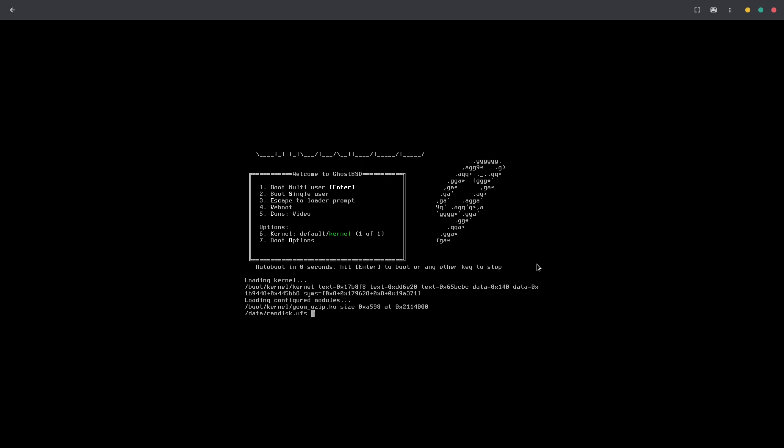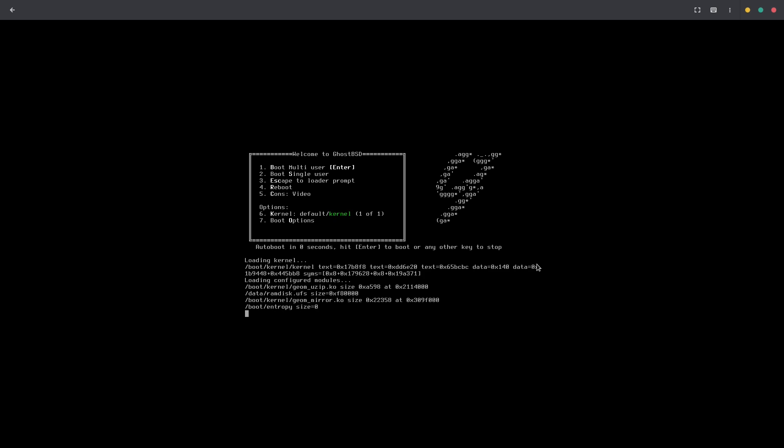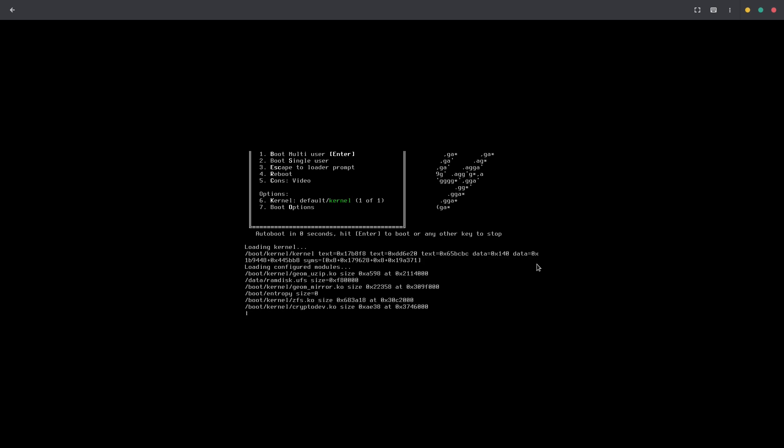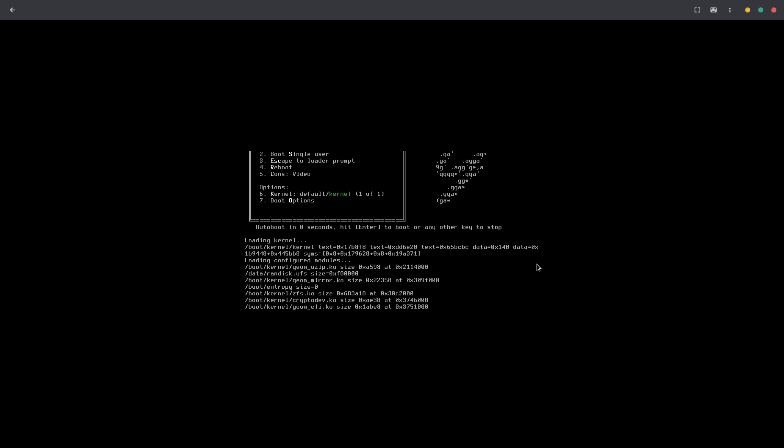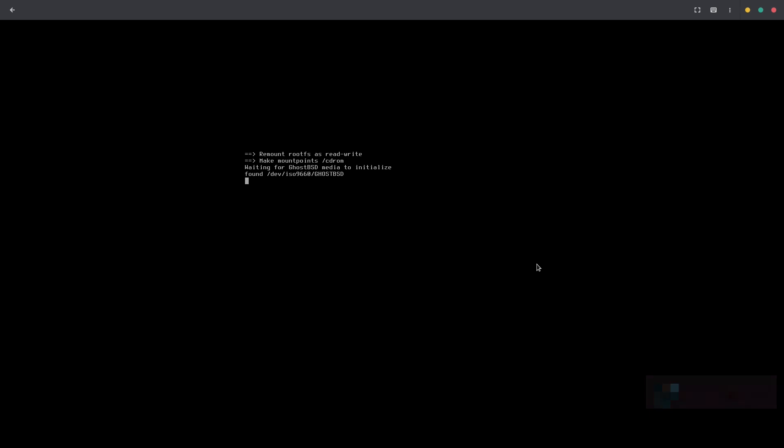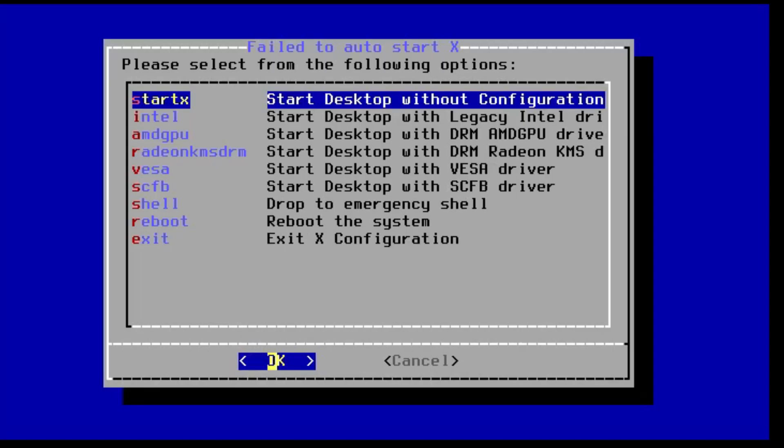As you can see, we've got the boot screen here. We're booting into multi-user mode as we should be. In the past this has taken a while, so there might be a cut in here, but let's see what happens. And here we go, we have our GhostBSD booted up.